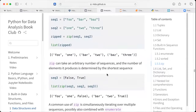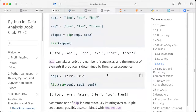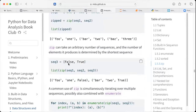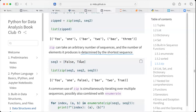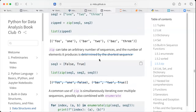Zip can take an arbitrary number of sequences, and the number of elements it produces is determined by the shortest sequence. Here we have the shortest sequence, so when we combine all using zip, it takes the third sequence as the shortest. The result is limited accordingly, and the third elements in the first and second sequences are dropped because the result is determined by the shortest sequence.